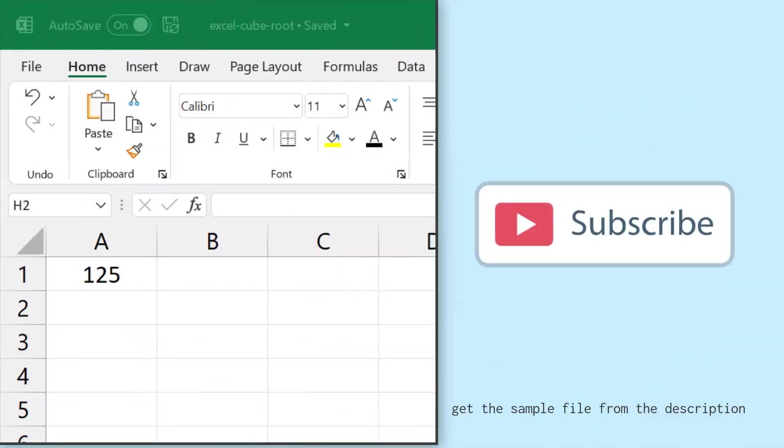So here I have a value in cell A1 that is 125 and I want to calculate the cube root of this value.